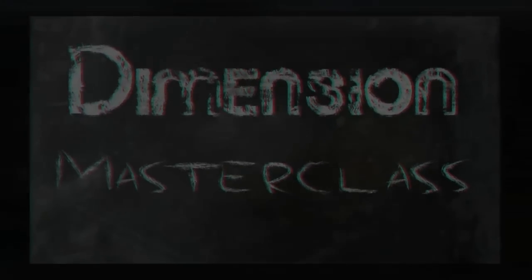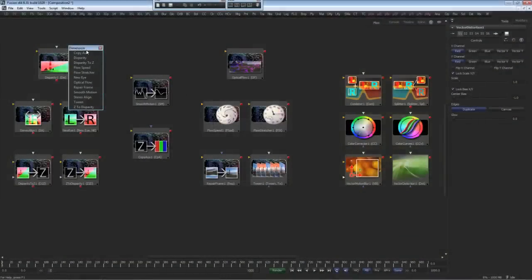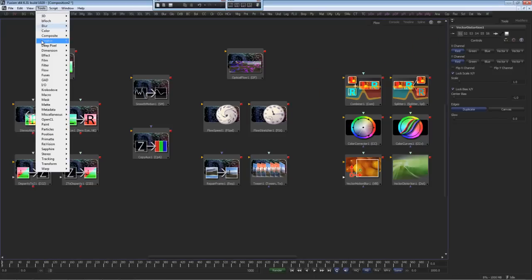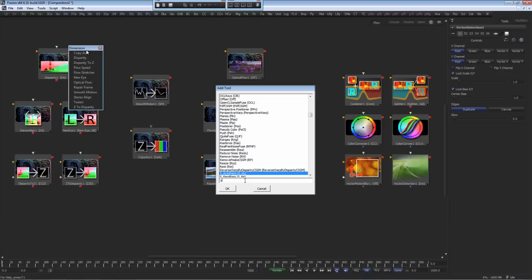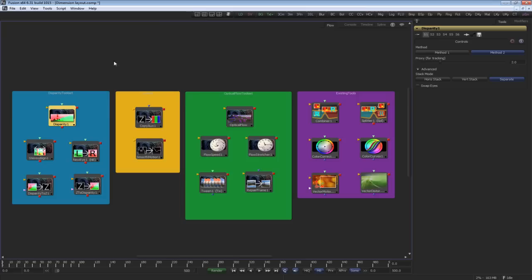This video is a brief overview of ION's new Dimension stereoscopic technology that works with Fusion 6.31 or later. Dimension can be accessed by the bin system, by menu tools inside Fusion, and of course tool access scripts like Control Spacebar.